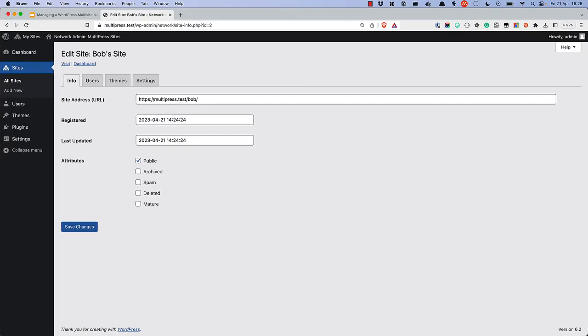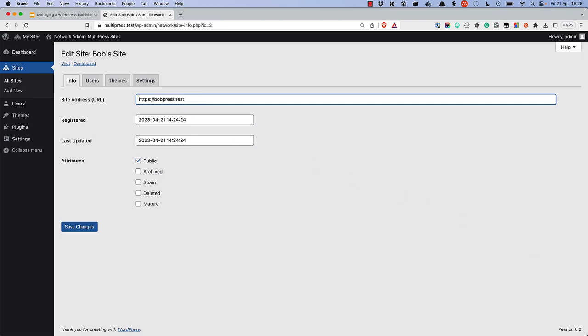Then, in the network admin, edit the site in question and change the site address field to the new top-level domain. Once saved, when you browse to that domain, you will be redirected to the associated subsite on the network.